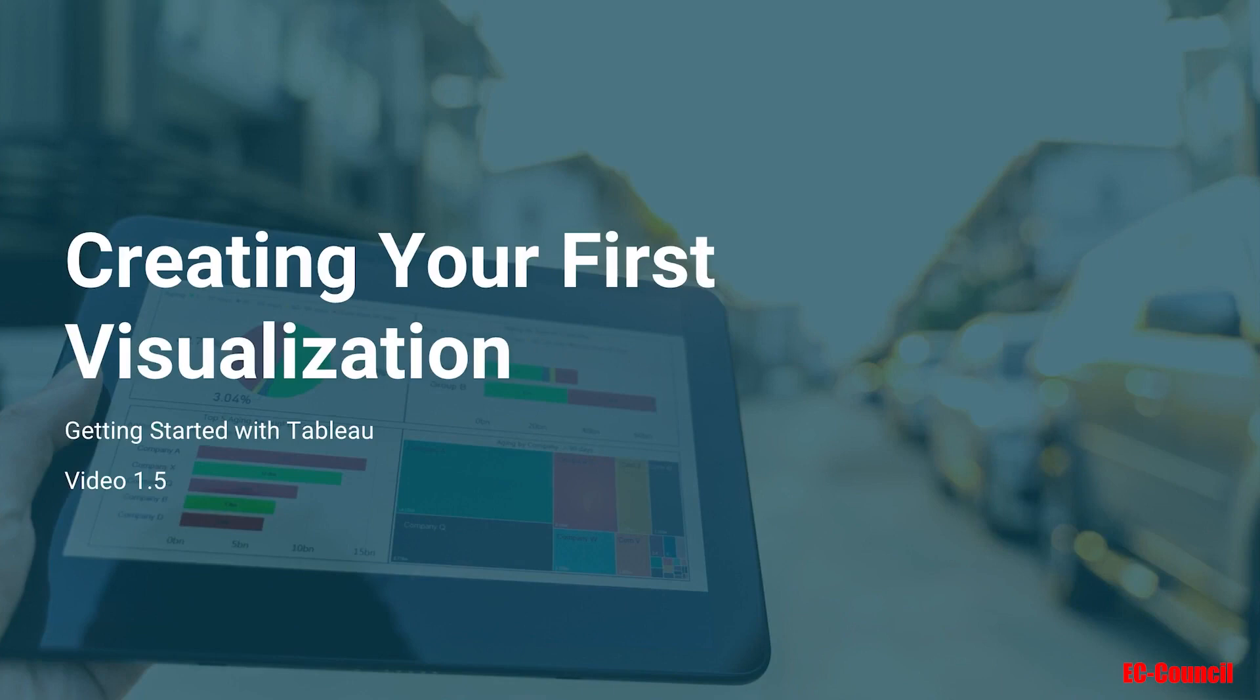Hi everyone, I'm Avdesh Gaud. In this video, we'll be creating our first visualization. Well, let's get started.